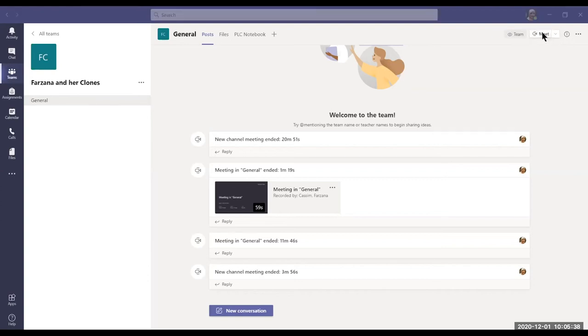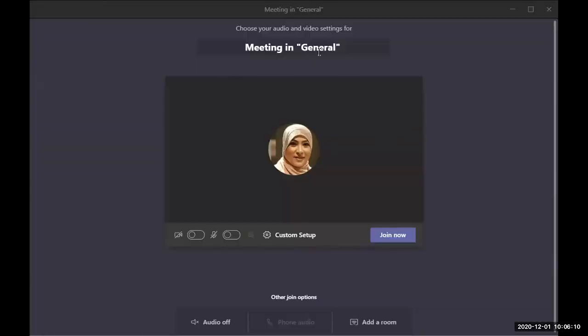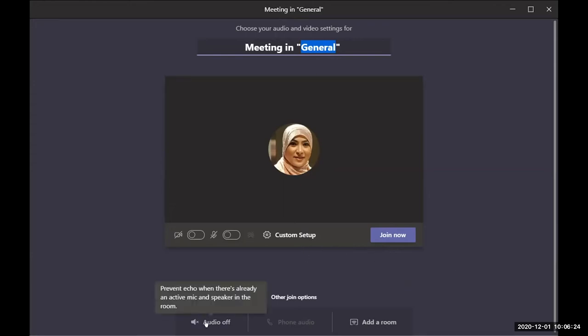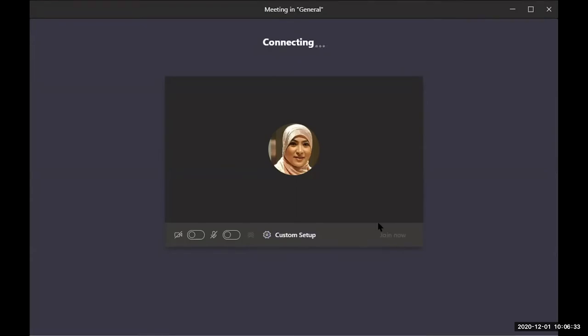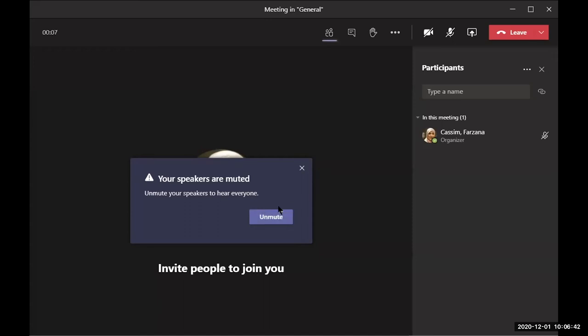I have a meeting window — I can turn off mute to avoid echo. Farzana, we don't see what you're referring to — we see the main general post files. I'm going to find that pop-up again. Can you see this now? It says 'Meeting in General — Choose your audio and video settings.' You can type a meeting title, turn audio on or off, then click Join. I'm not going to go deep into it — just want to give you a taste of Microsoft Teams.